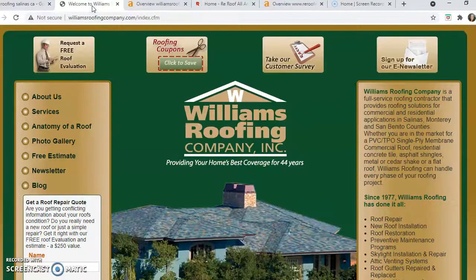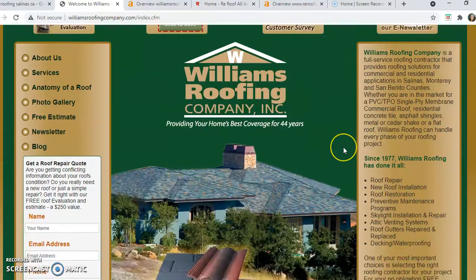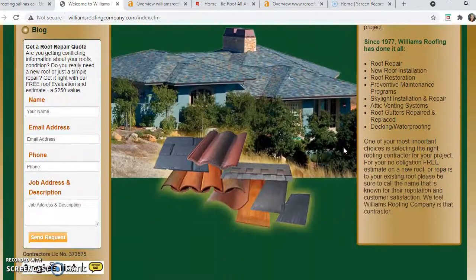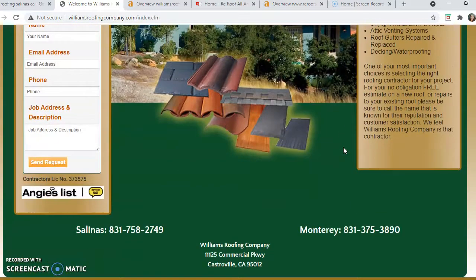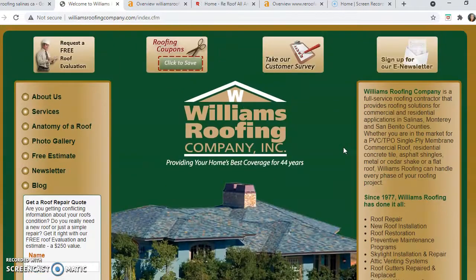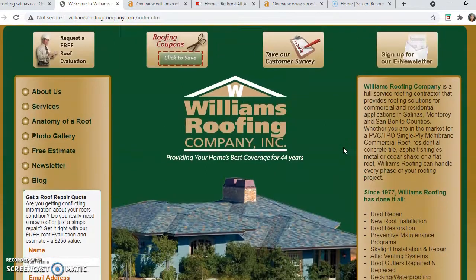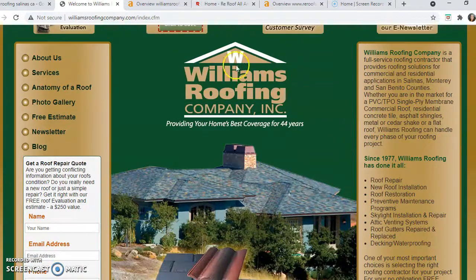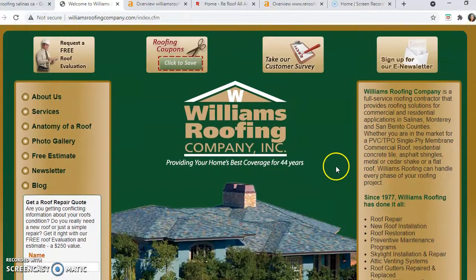So the first thing — there are three things Google looks for. The first is content on your home page. They want to see about 1,500 words. You guys are a little short; you might be about half there, maybe not quite. So that's definitely room for improvement — you want to bulk that up to 1,500 words on your home page.